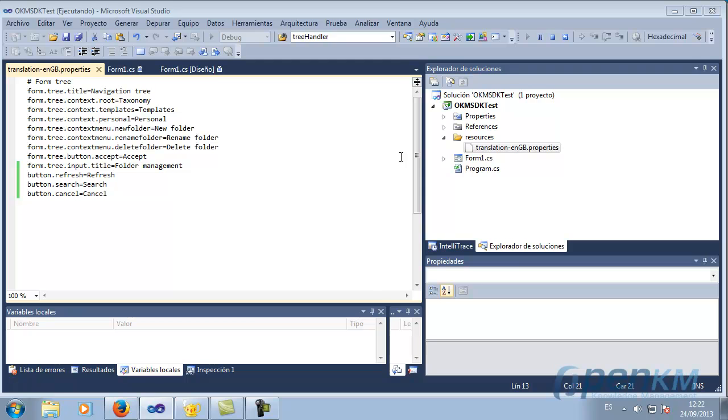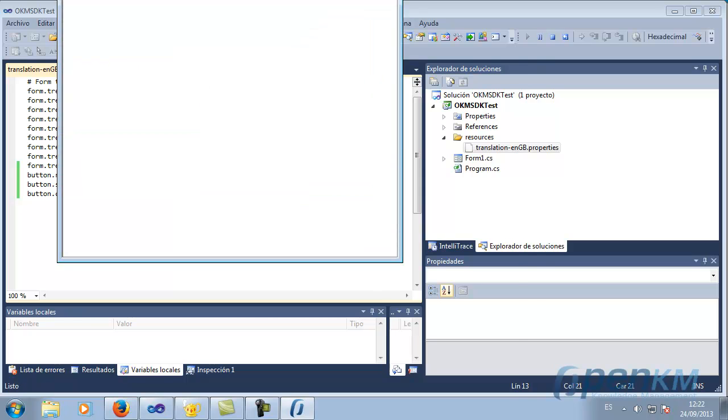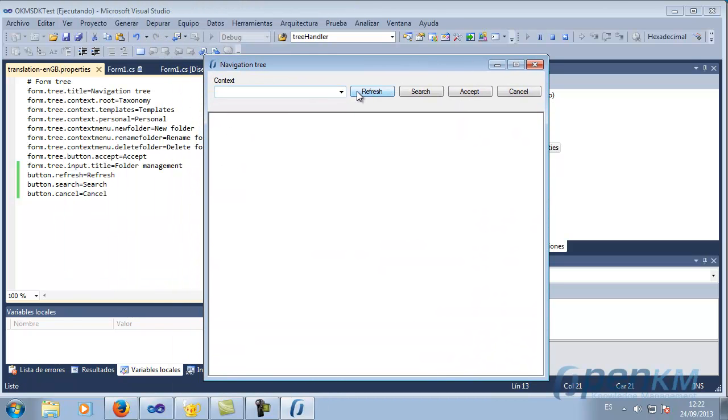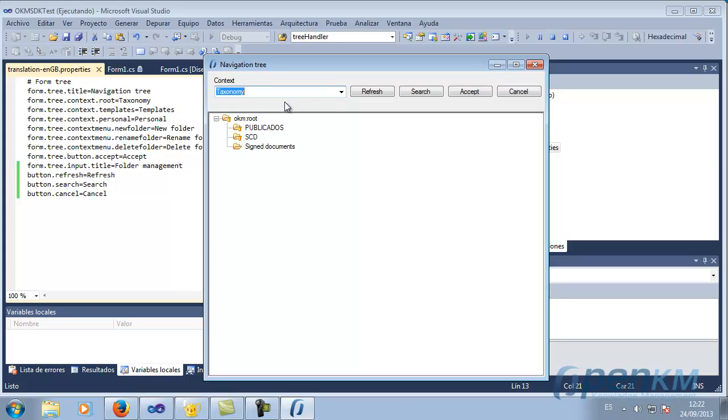We start the application again, and we will see that now when we select accept, the selected file will appear. Thank you.